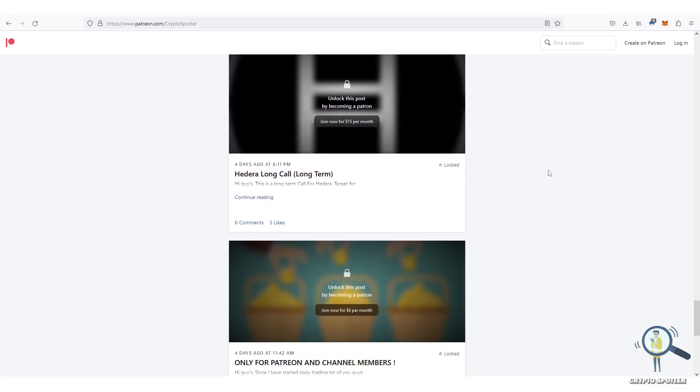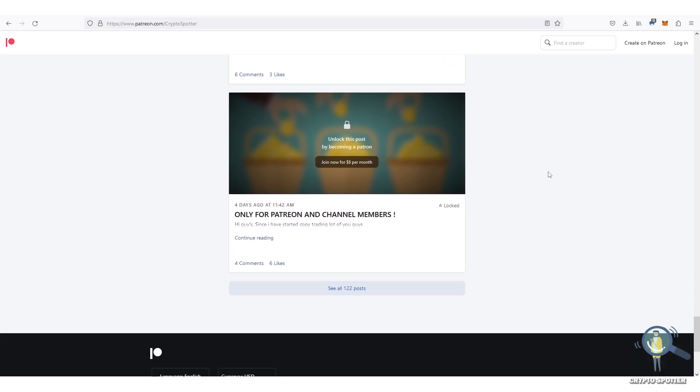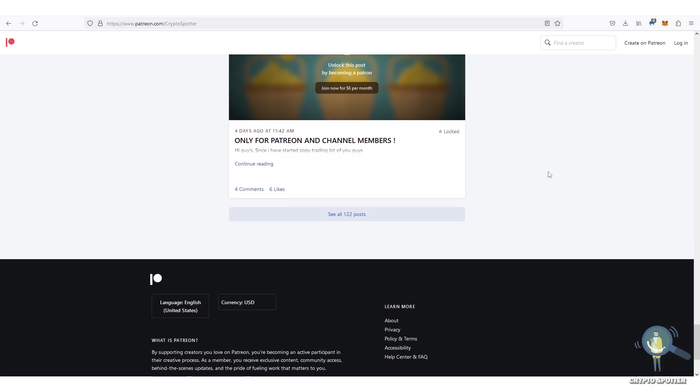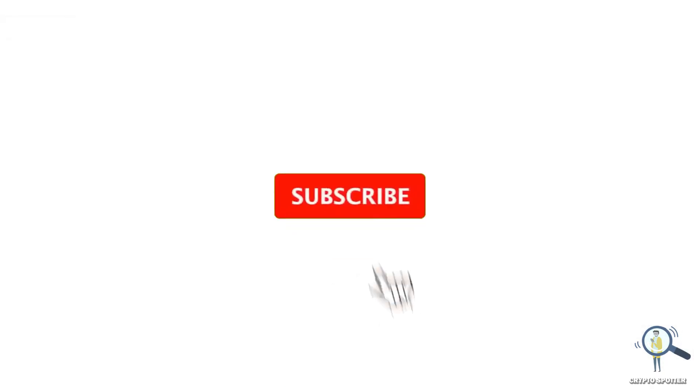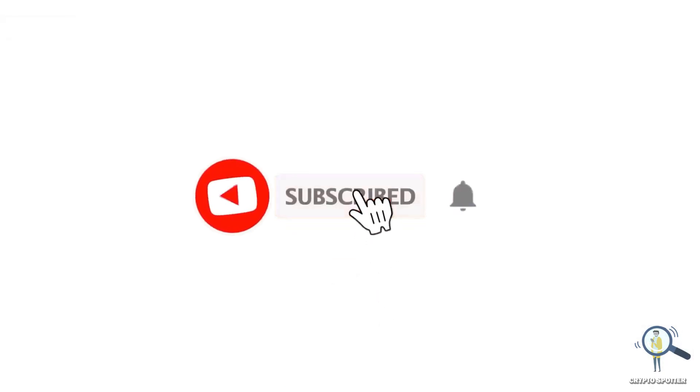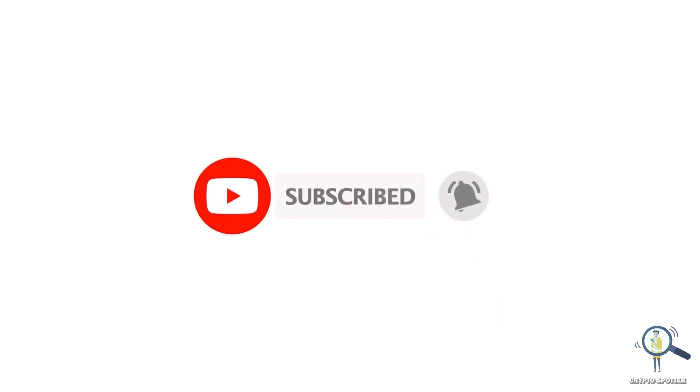So that's all about it for this quick update. If you find any value in this video, make sure to smash that like button and subscribe. Thanks for watching and I will see you in the next one.